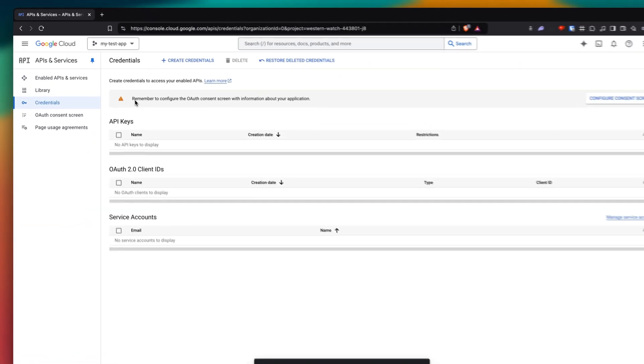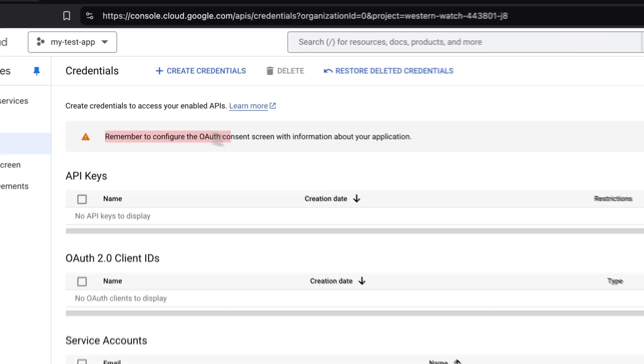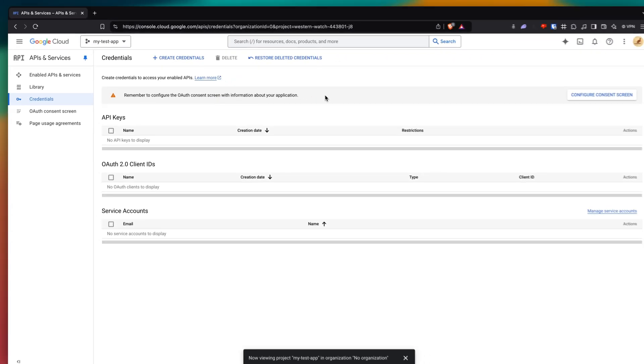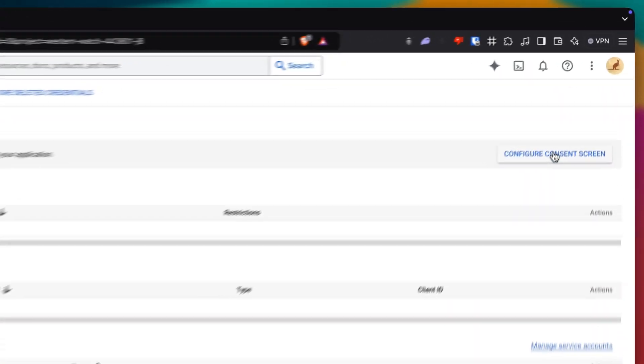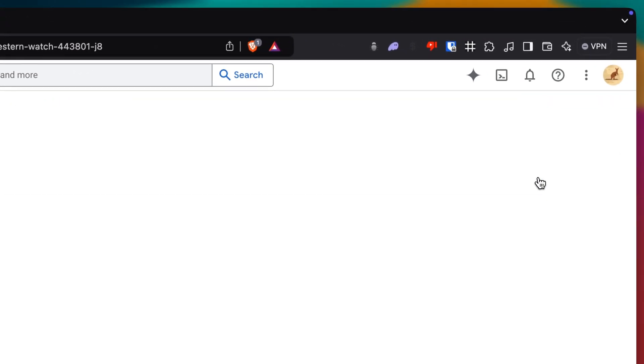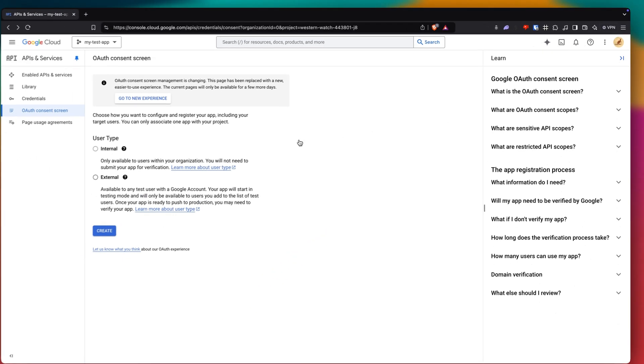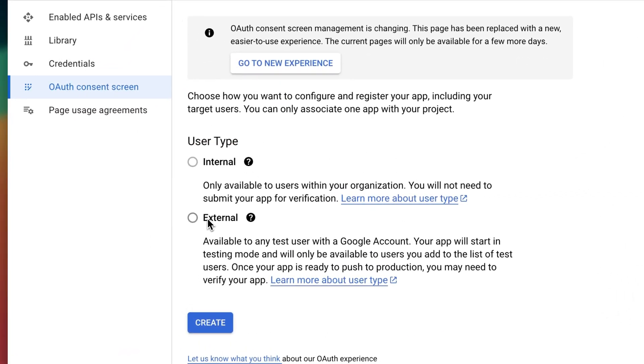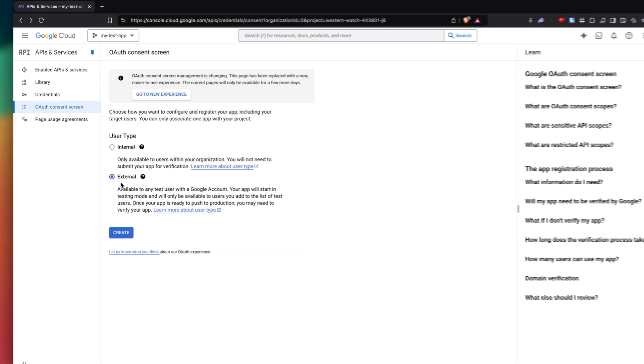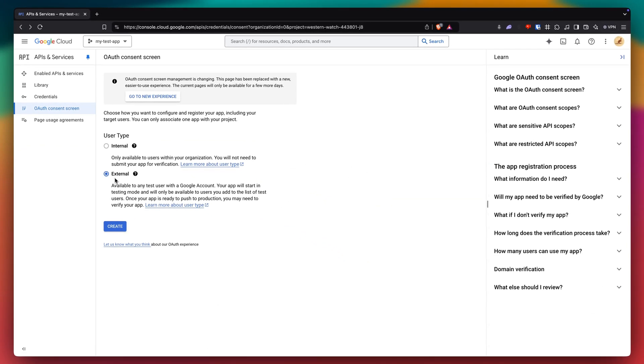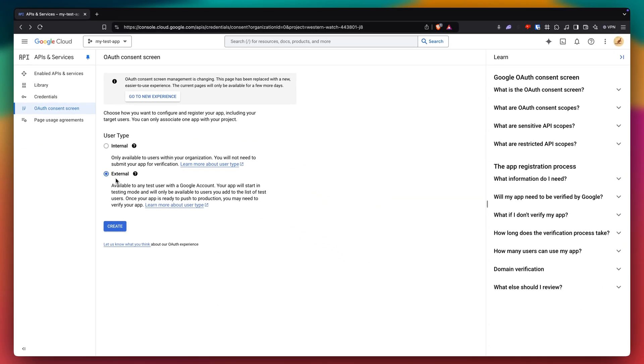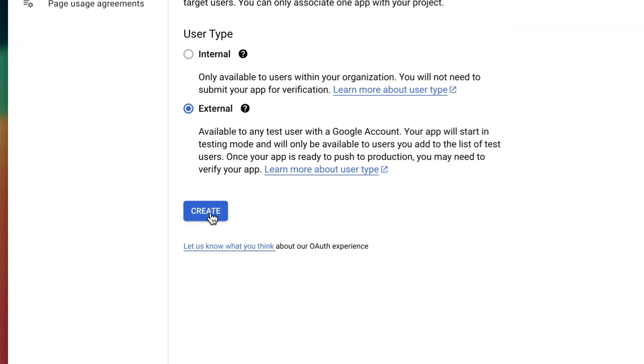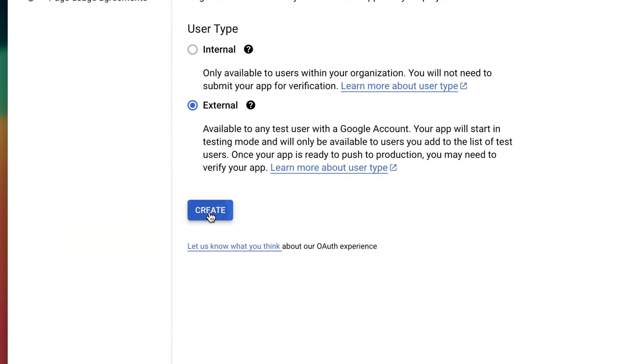And we just have to configure our consent screen. So just click on the button here on the right. And once you're here, you just want to select your user type. So we're gonna select external because we want people from the outside coming to our app. And we just click on create.